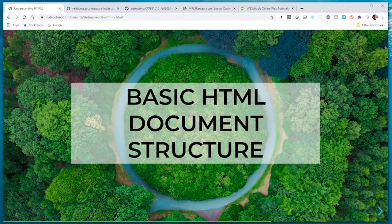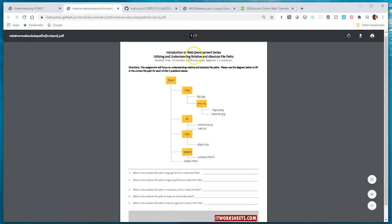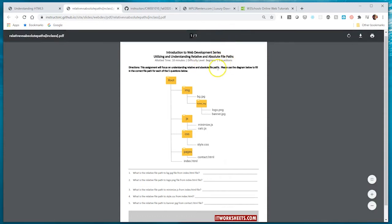The example we're going to use is a worksheet you've already seen before, which is 'Understanding the Web Development Series: Utilizing and Understanding Relative and Absolute File Paths.' We're going to walk through how to code this PDF document from scratch, and there are a number of different HTML tags that we'll use to mark up this document.